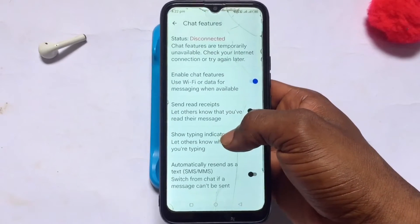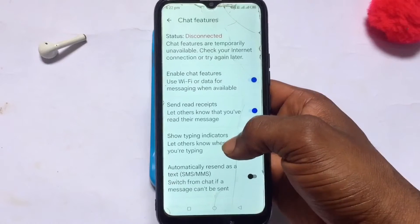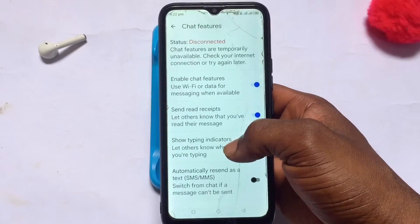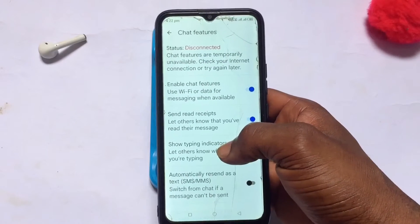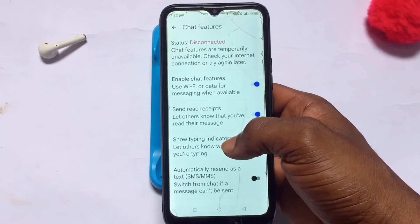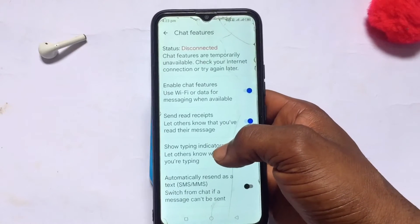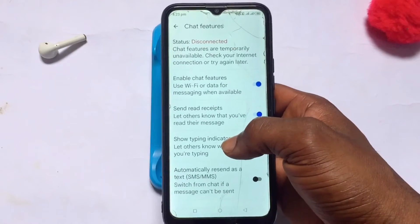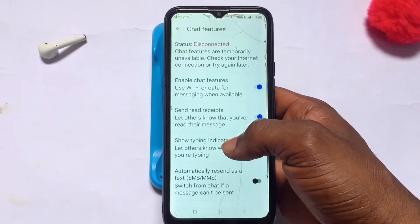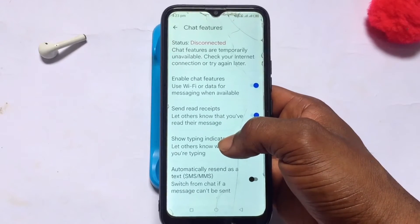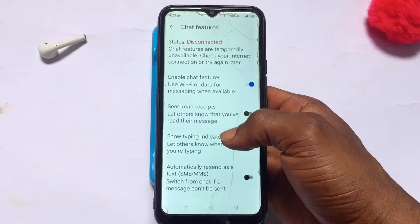Right here is the Read Receipt option. If you enable it, the receiver will be notified when you read their messages. If they also enable this option, you will also be notified when the recipient reads your message. This is how you turn on or turn off the read receipt on your Android device.